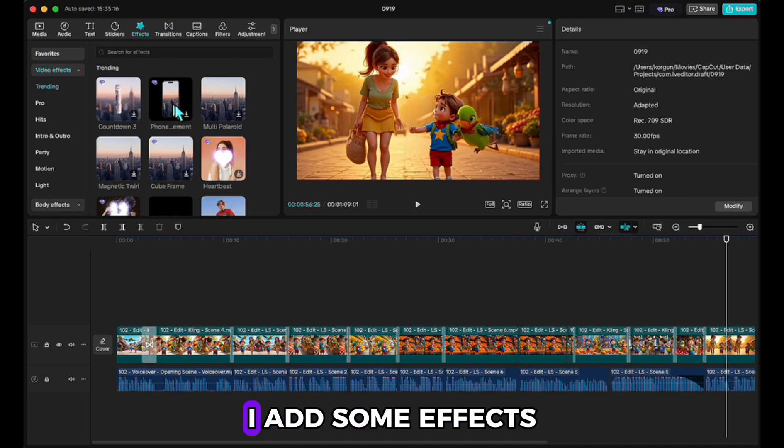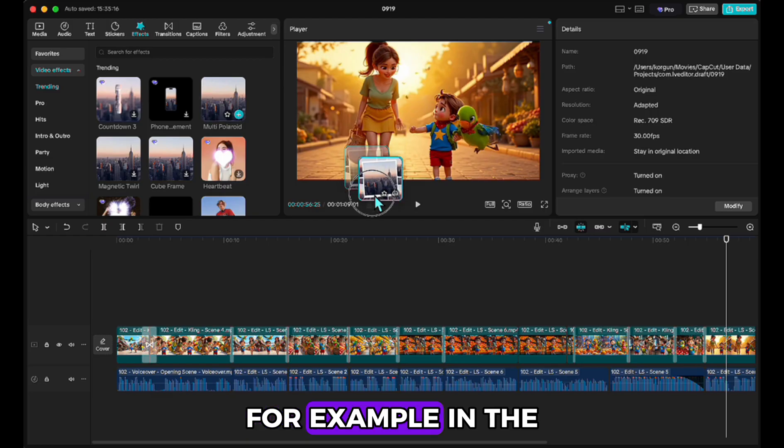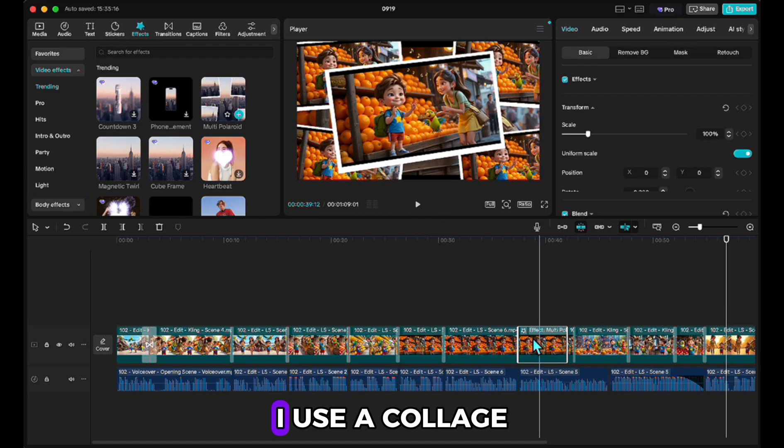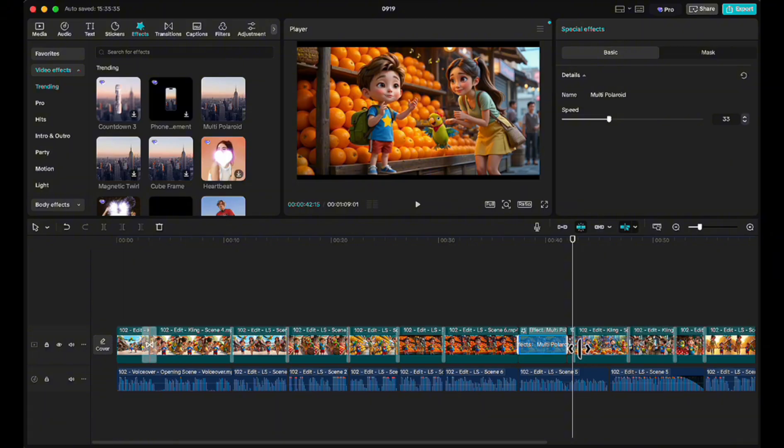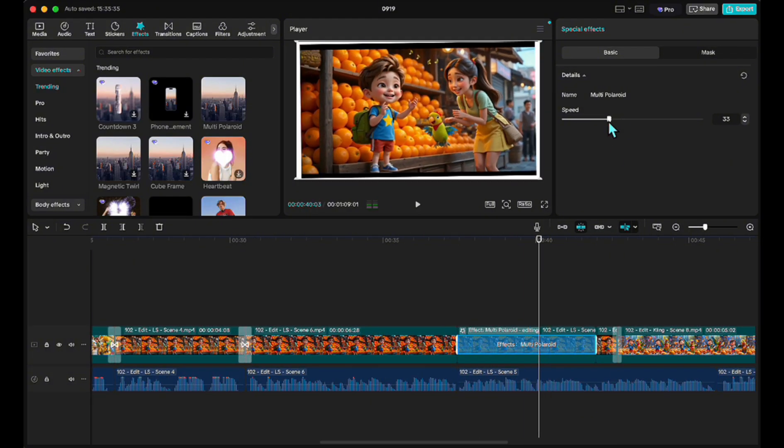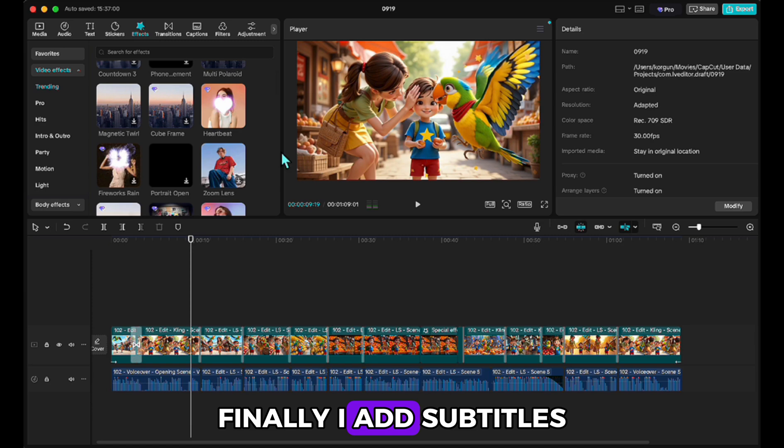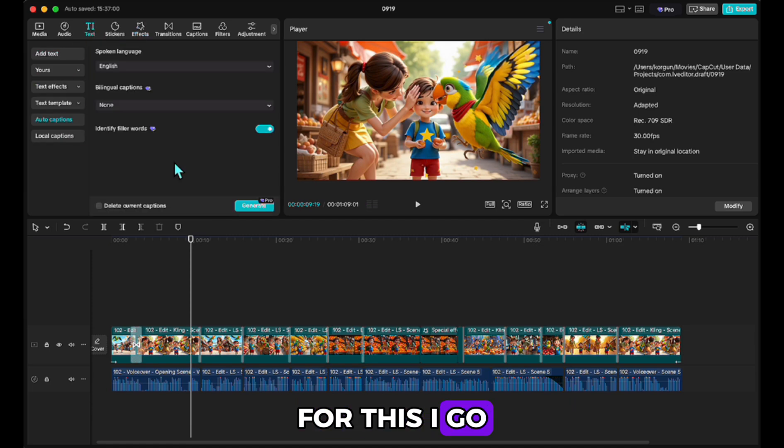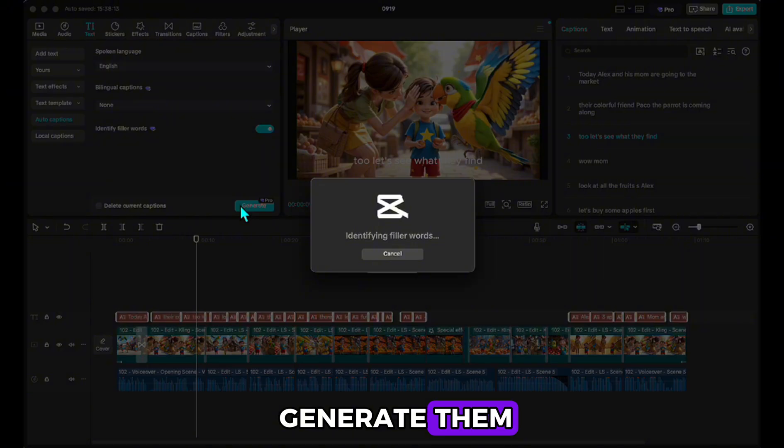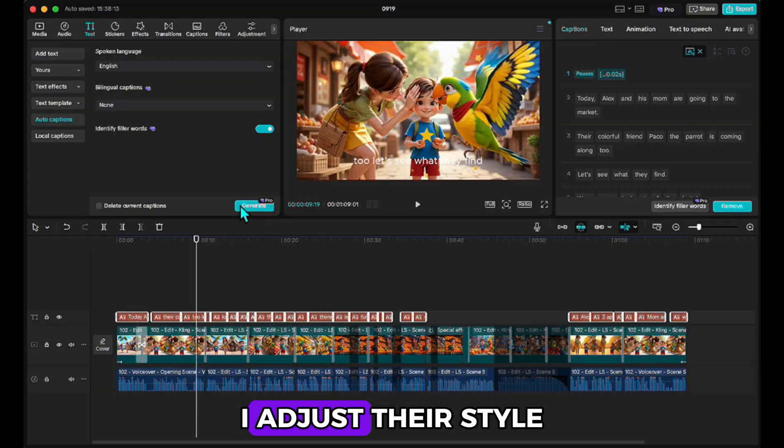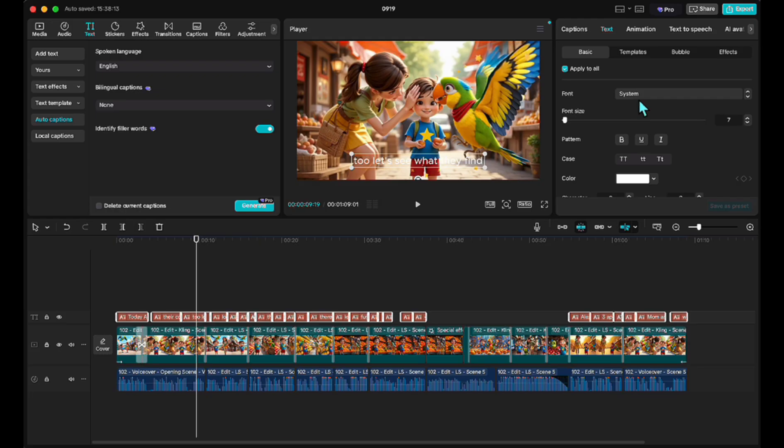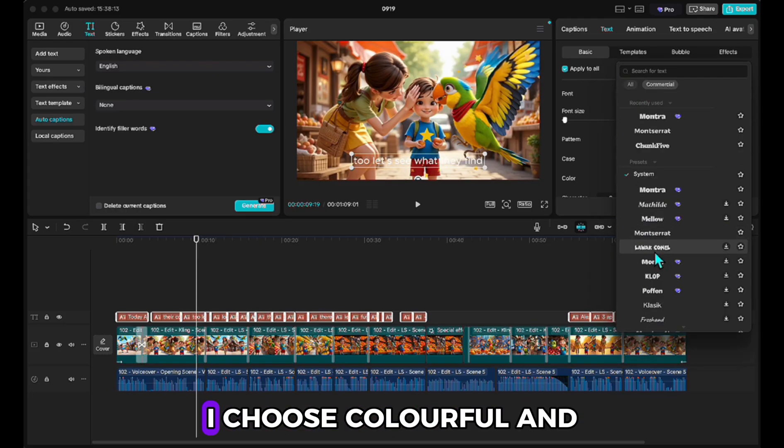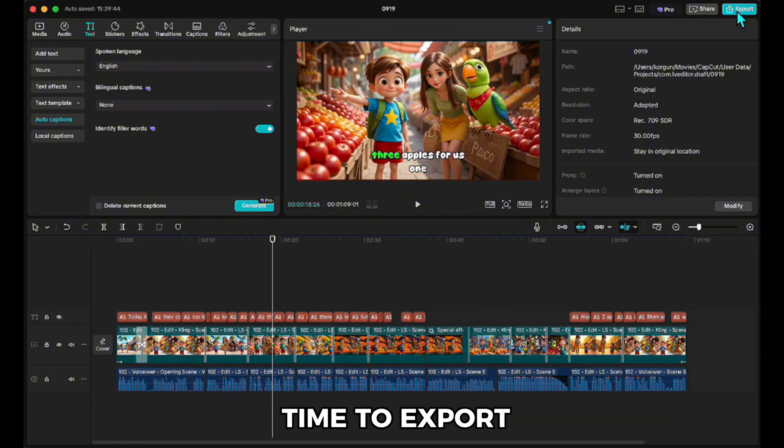After that, I add some effects to make the scenes more enjoyable. For example, in the music section, I use a collage effect to give it a music video vibe. Finally, I add subtitles. For this, I go to the text section, select auto captions, and generate them. Then, from the right panel, I adjust their style and appearance. Since this is a children's video, I choose colorful and lively captions. Now everything is ready.